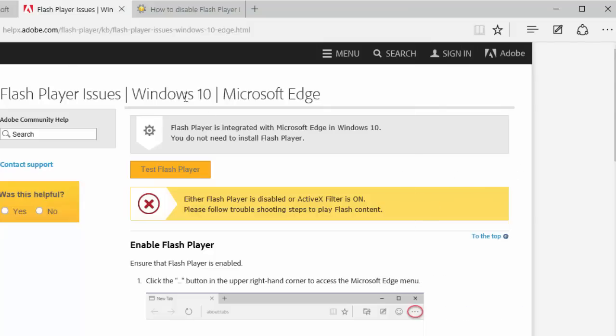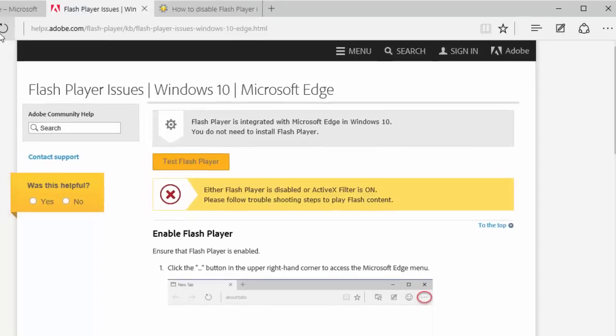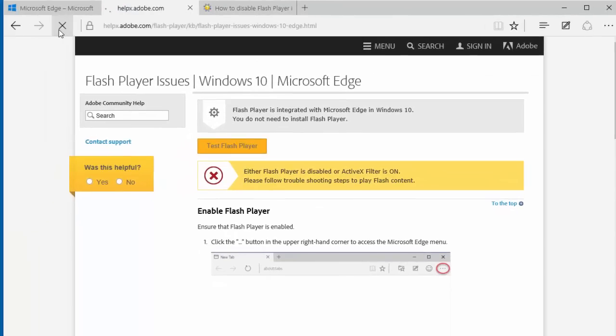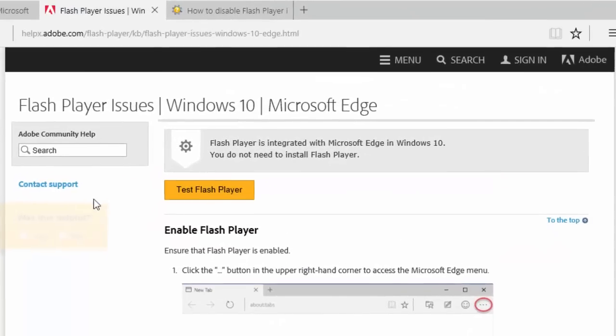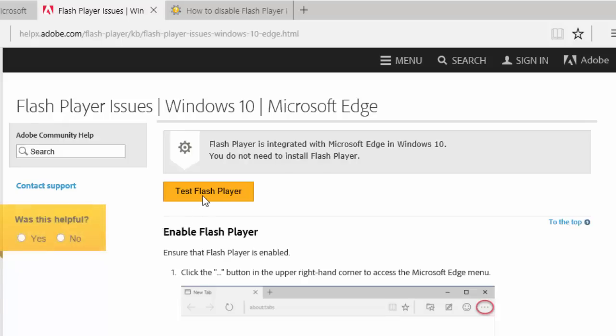Now, when you reload the page and click the Test Flash Player button, the Flash content loads.